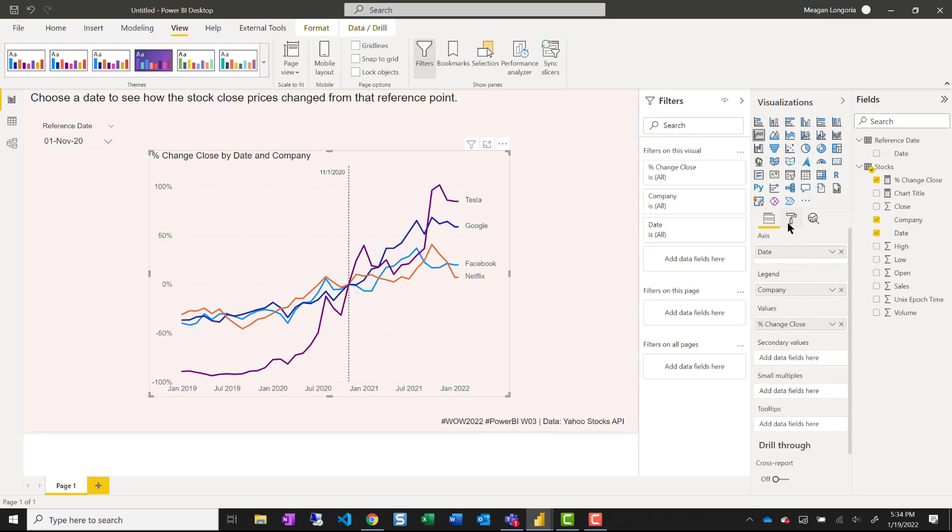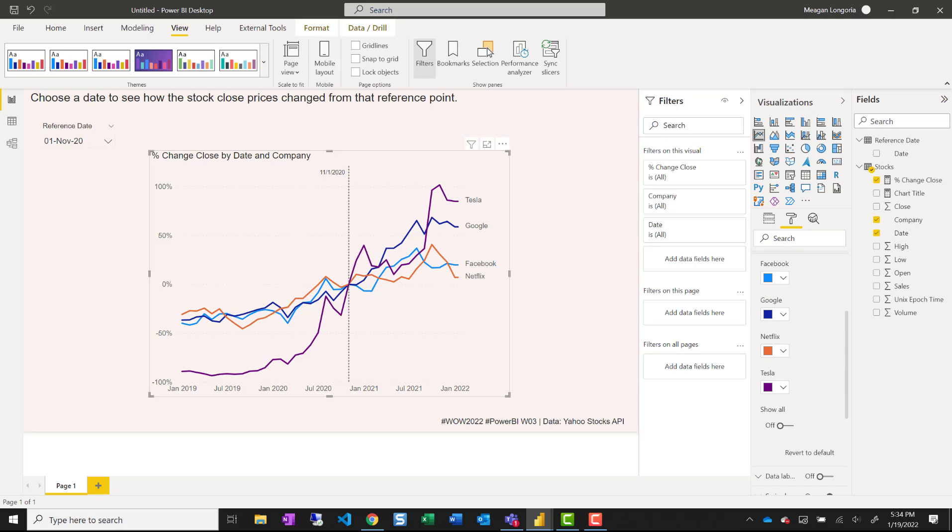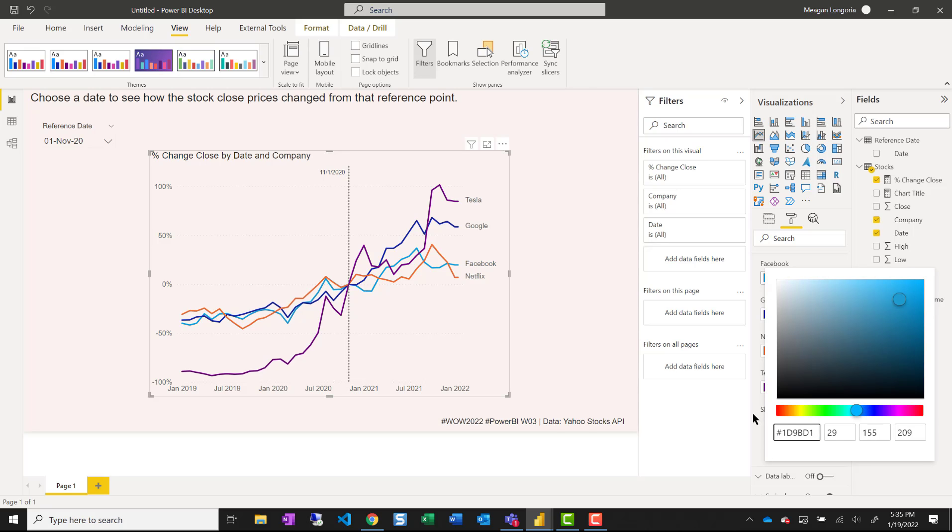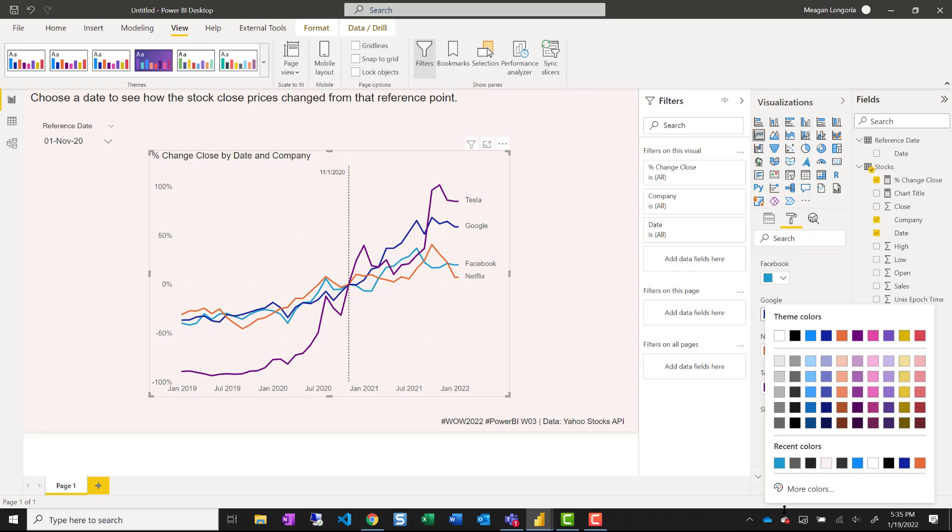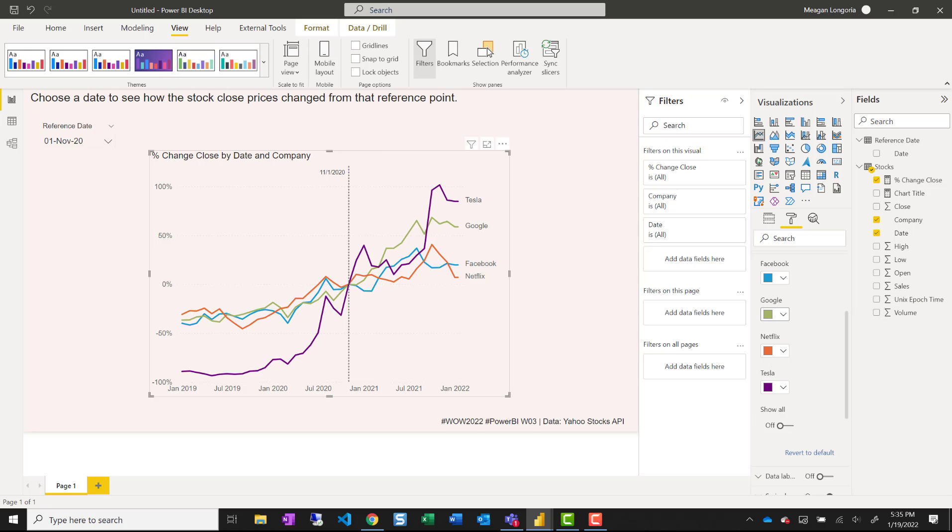And then I change the colors on my line chart. So I'm going to make Facebook kind of a teal color. Google can be green.